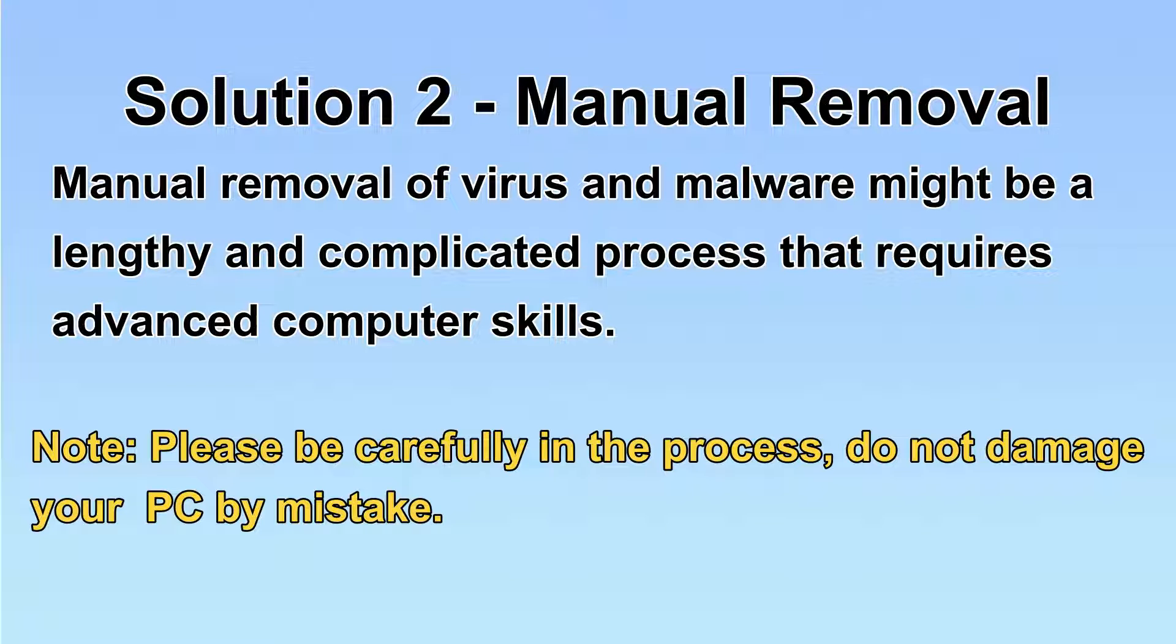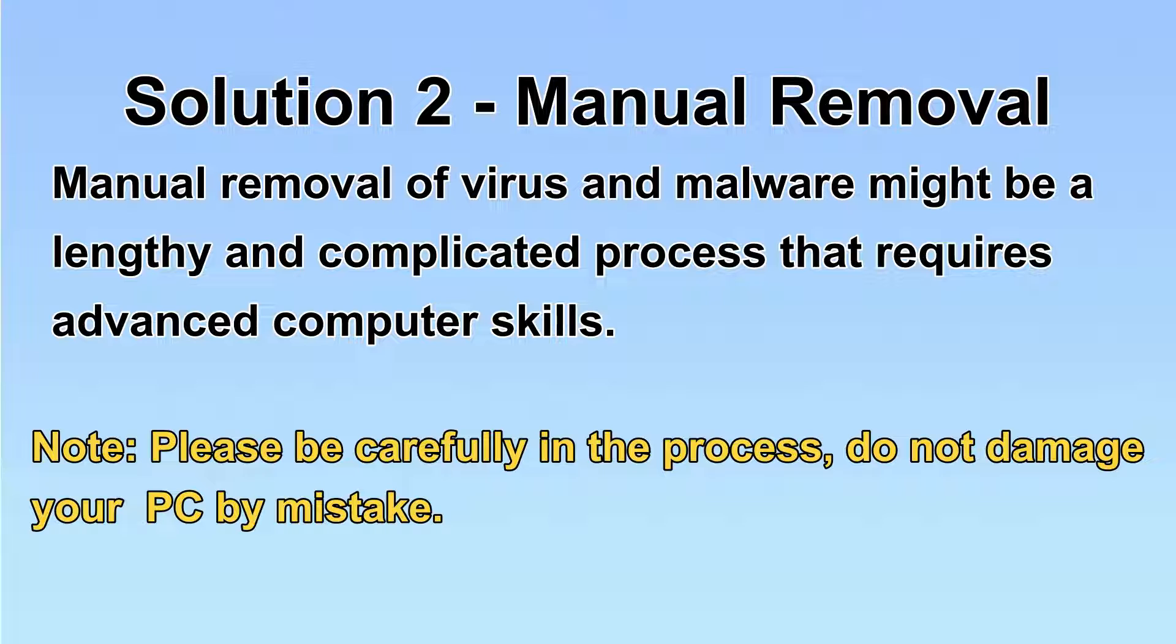Next, I will show you the manual removal. The process might require advanced computer skills. If you are not familiar with it, please choose the automatic removal.